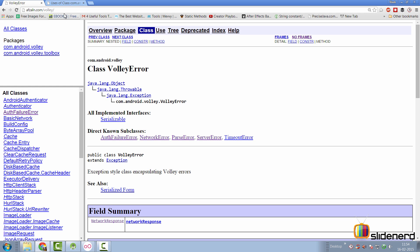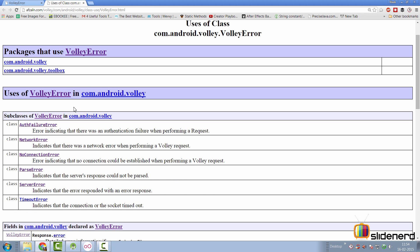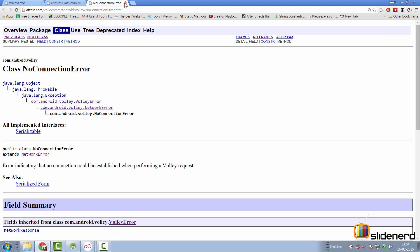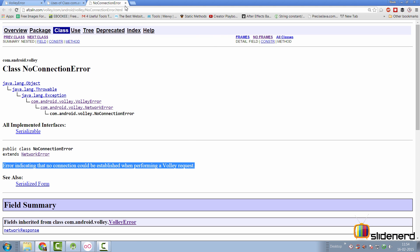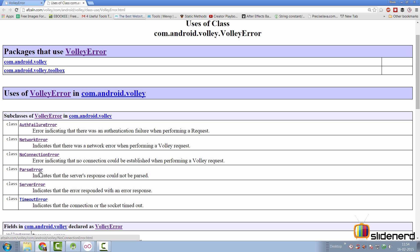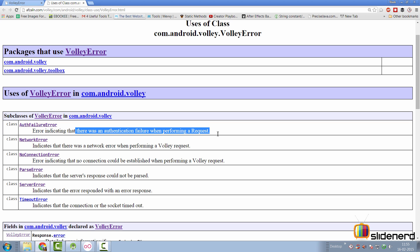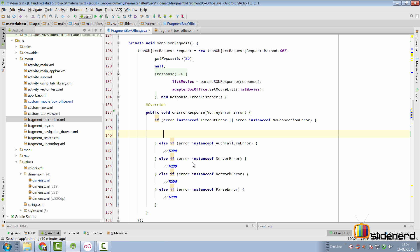Opening the use cases link, we find five or six subclasses of VolleyError. They all extend from VolleyError and represent specific conditions. For example, NoConnectionError indicates that no connection could be established while performing a Volley request. AuthFailureError indicates an authentication failure. Most are self-explanatory. NoConnectionError and TimeoutError roughly indicate the same thing to our user - that the connection timed out and a connection could not be established.